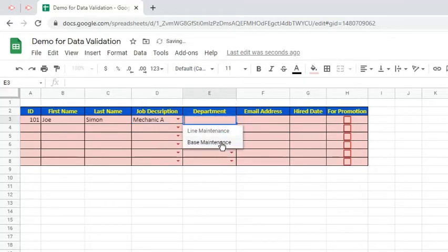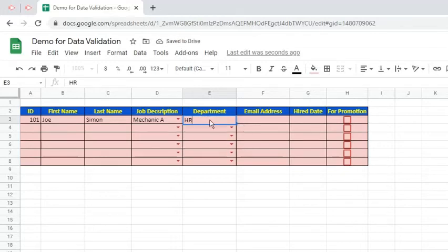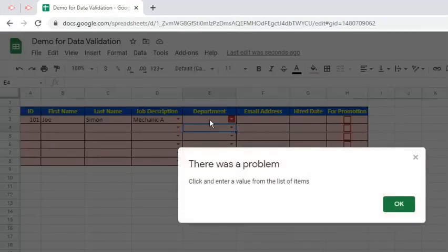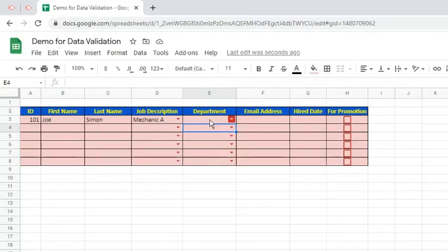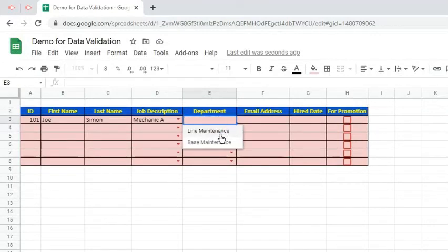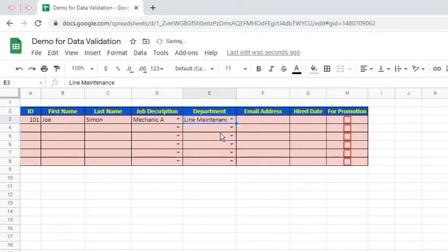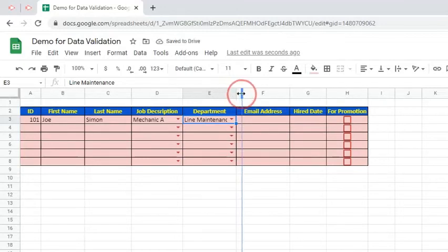For the department, try entering HR. As we can see, an error message appeared because HR is not one of the valid responses. We can only have either Line Maintenance or Base Maintenance.